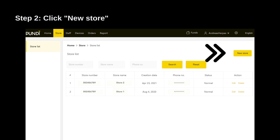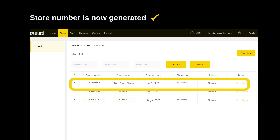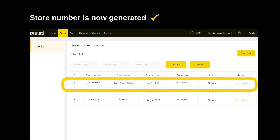Step 3: Fill in the required details and click Add to complete the new store creation process. Now the store number is generated. You can see it in the first row on your store list. Write it down — later you will need to enter this number when activating your new Expose device.